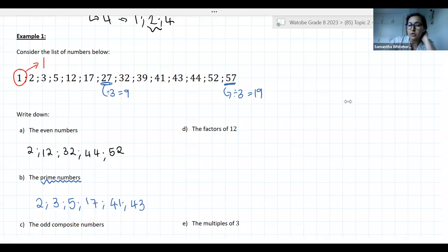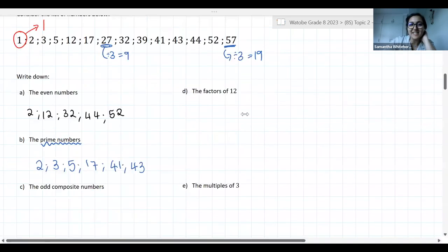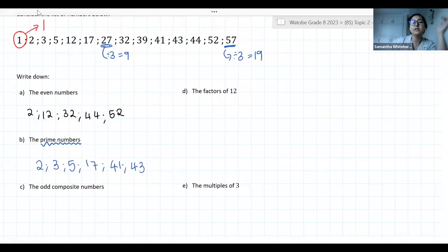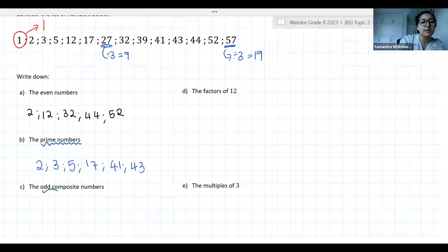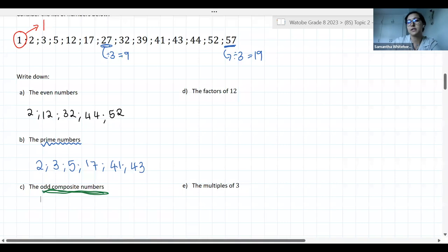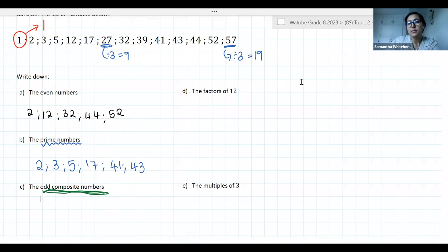Question C asks you: from the list of numbers, give me all of the odd composite numbers. Read that very carefully — odd composite numbers.